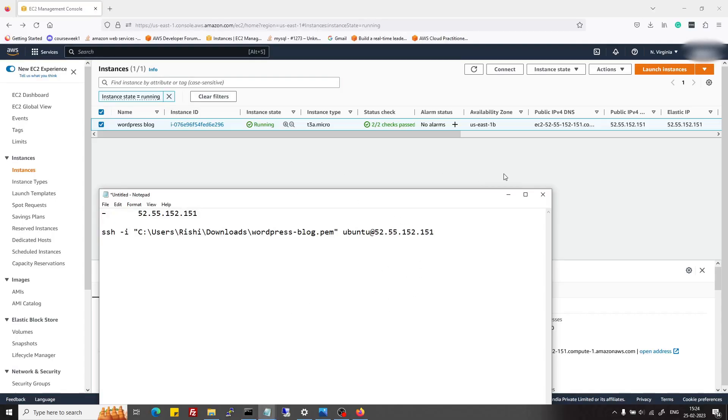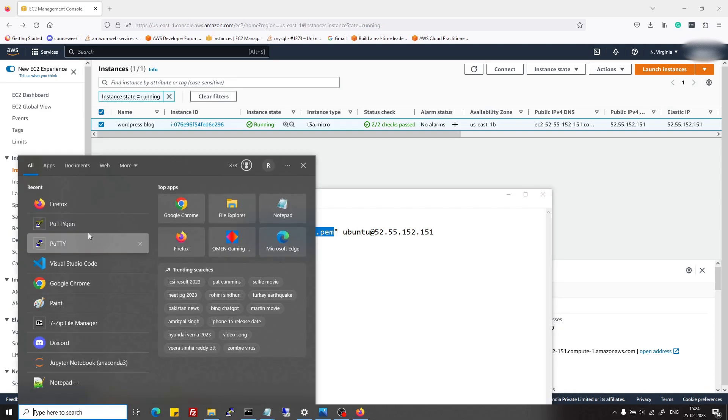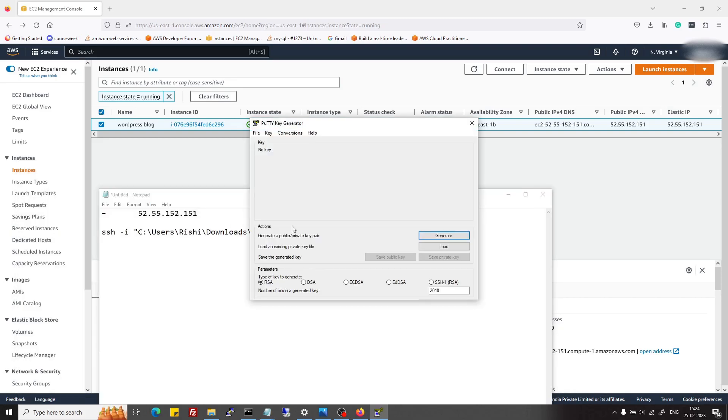Now we will see how we can use PuTTY. To use PuTTY, first of all we need to convert this .pem file to a .ppk file, which is the file PuTTY uses. For that, I will just search for PuTTYgen. I had already installed PuTTY; you can download it from its official site.